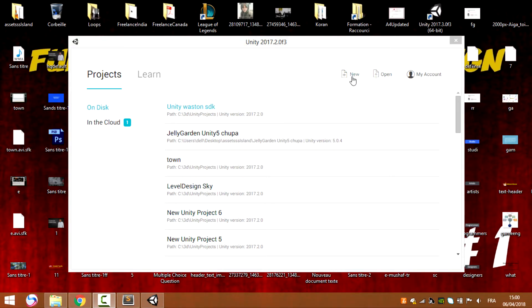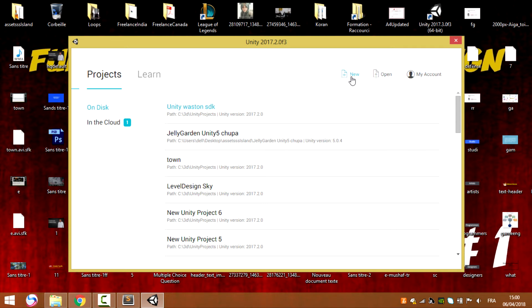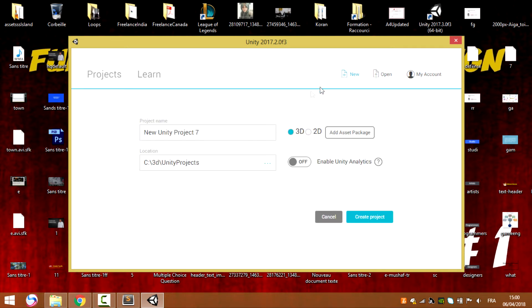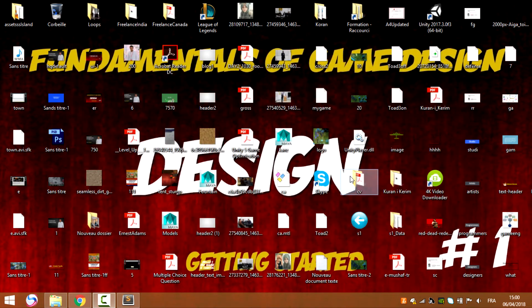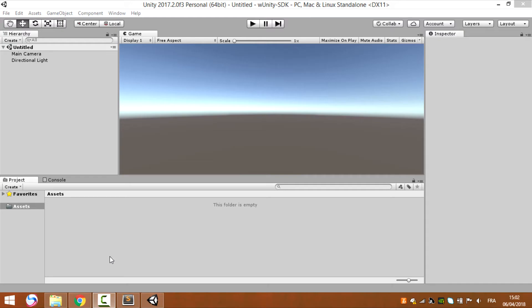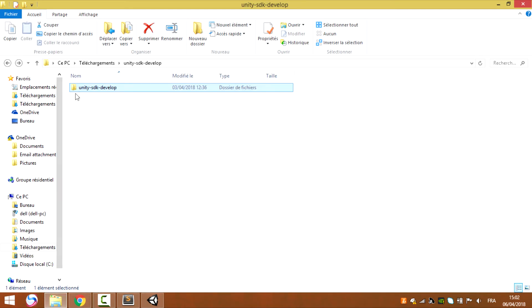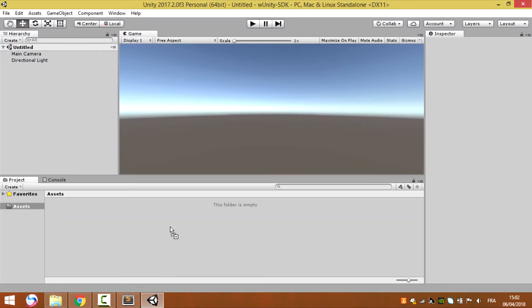Now let's create a new project in Unity. Call it Unity Watson Unity test. Let's create a new project. Now once we have opened Unity, let's import our Unity Watson SDK.